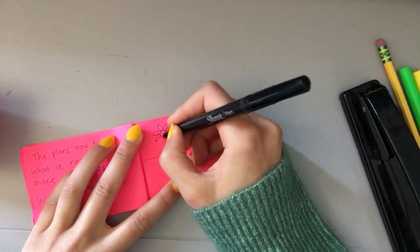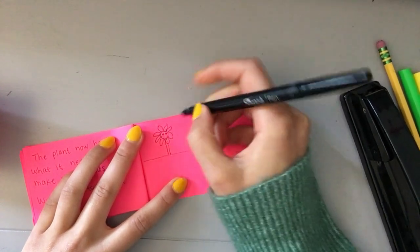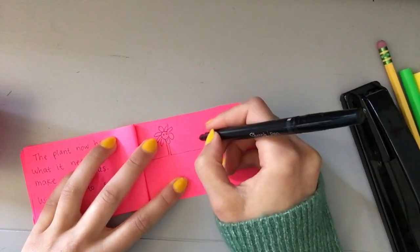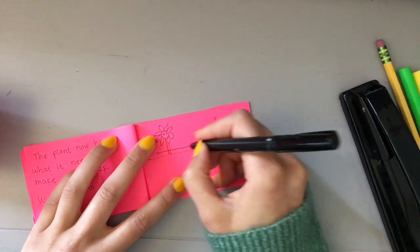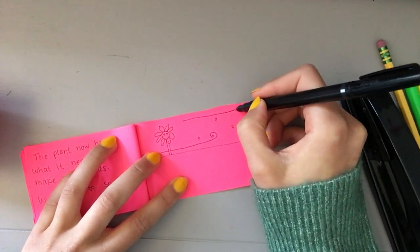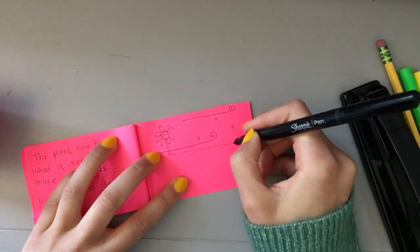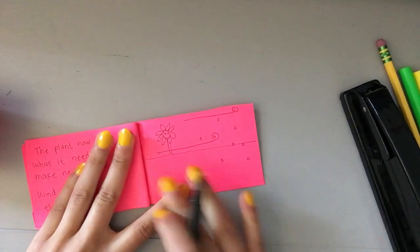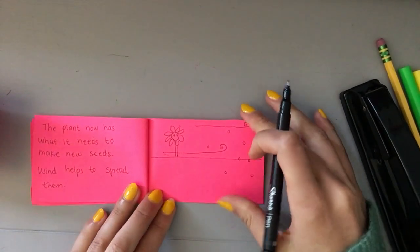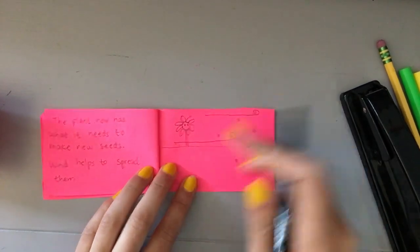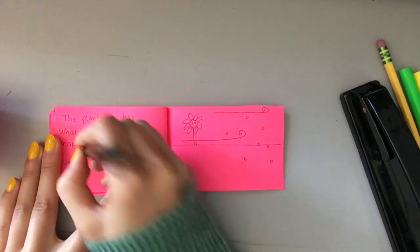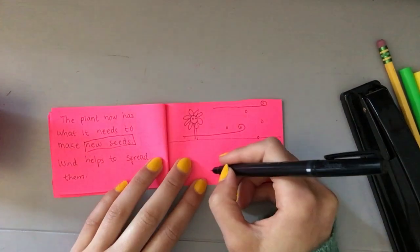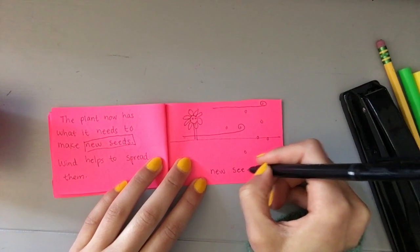That now has seeds. And I'm going to draw seeds floating away and I'm going to draw some wind lines here to show that the seeds are now being planted in new soil. I'm going to box in new seeds. And over here I can write new seeds.